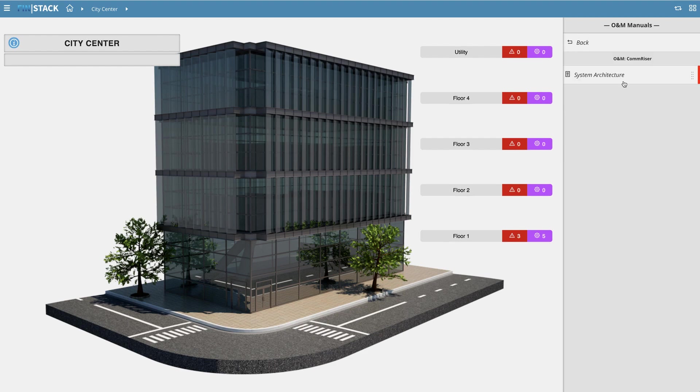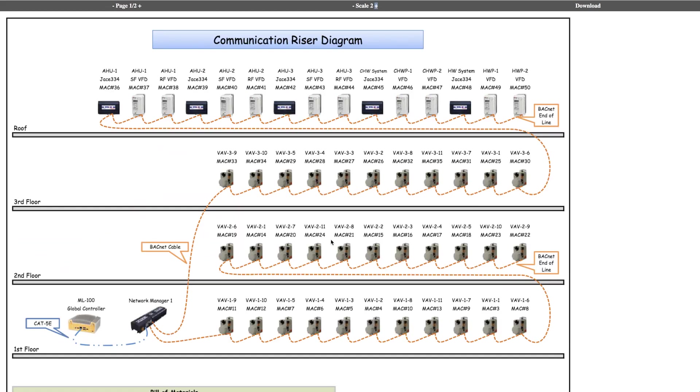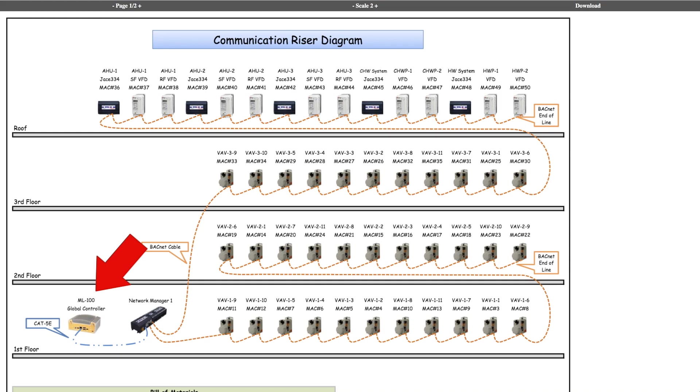With a click of a button, your technicians now have first-hand access to the flow of communications within the buildings. As you can see here, this one is utilizing an ML100G as the global controller. Let's keep that in mind for a later step.